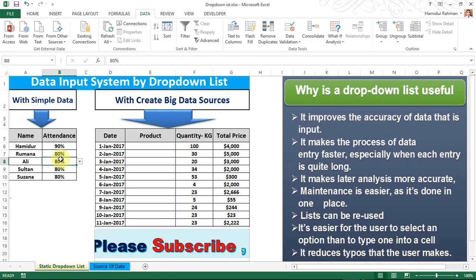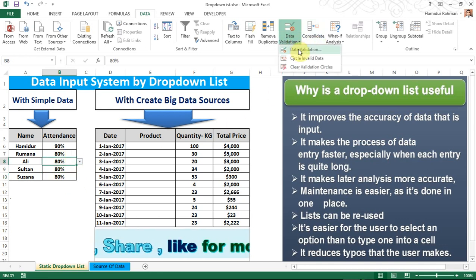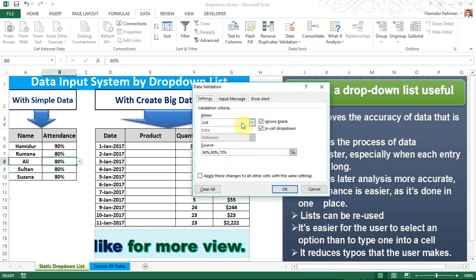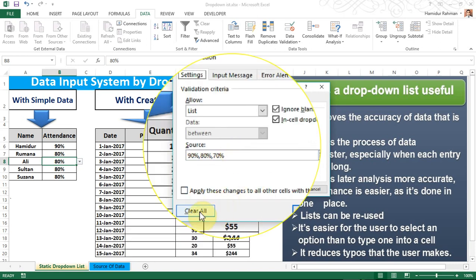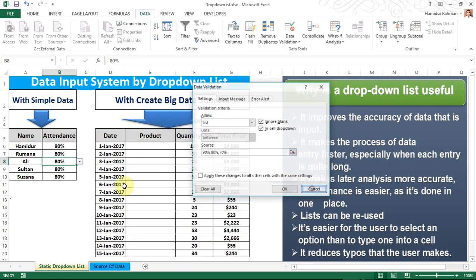You can also edit this from Data Validation. You can also add more data and you can also clear data by clicking here.